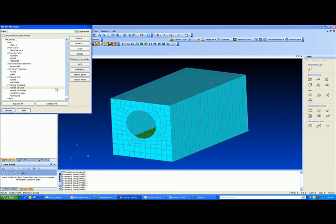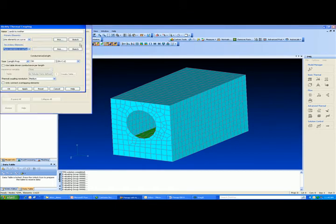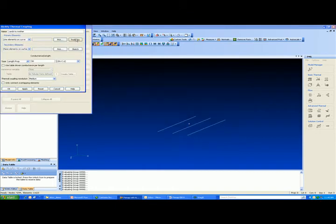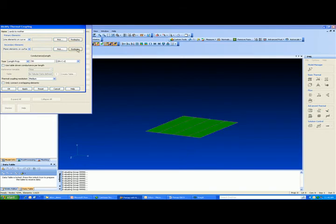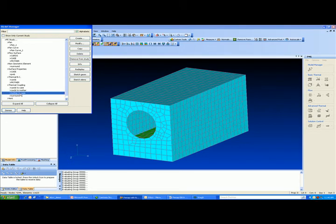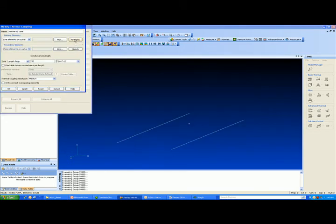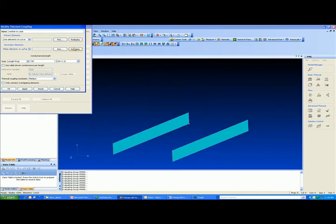We've done the same thing for the cards to the motherboard. Again, using fifty, the bottom of the cards to the motherboard. And we've pretty much duplicated that for the motherboard to the case. Those are the edges of the motherboard. And those are the mating surfaces of the case with a value again of fifty watt per meter degrees C.